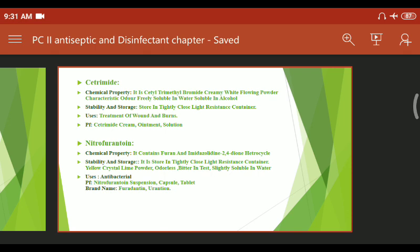Next is nitrofurantoin. In its classification, it is used for intestinal and urinary antiseptic purposes to kill intestinal bacteria. Chemical property: it contains a furan and imidazoline-2,4-dione heterocyclic structure. It is a yellow crystalline powder, odorless, bitter in taste, and slightly soluble in water. Stability and storage: stored in a tightly closed, light-resistant container. Pharmaceutical formulations: nitrofurantoin suspension, capsule, and tablet.